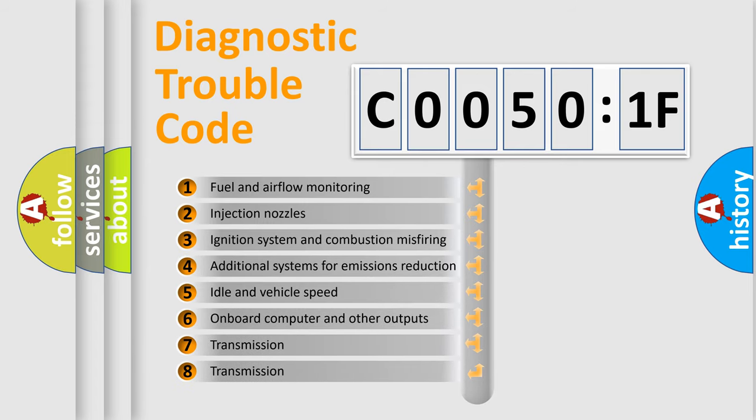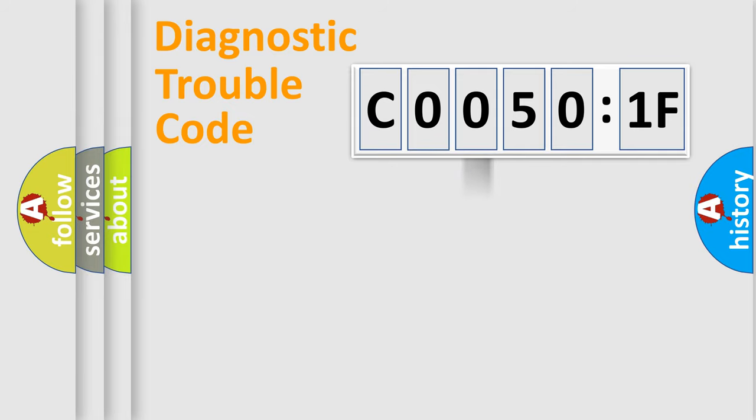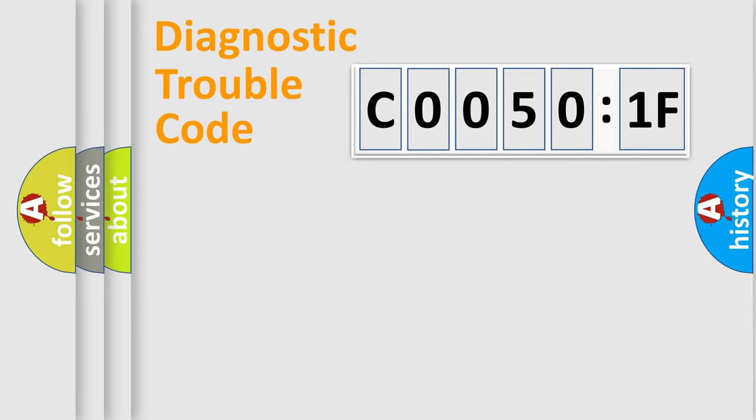The third character specifies a subset of errors. The distribution shown is valid only for the standardized DTC code. Only the last two characters define the specific fault of the group.